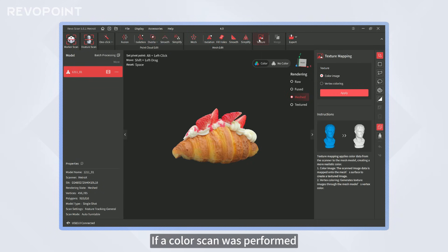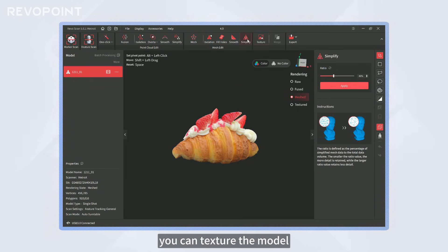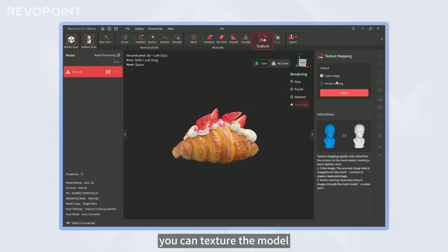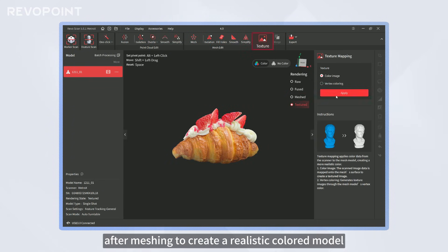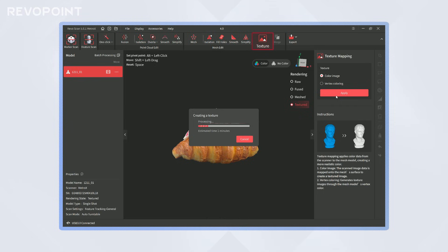If a color scan was performed, you can texture the model after meshing to create a realistic colored model.